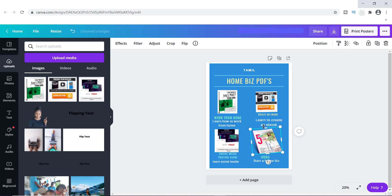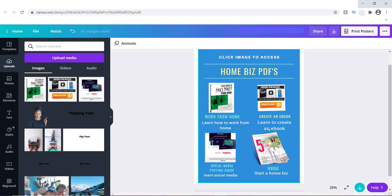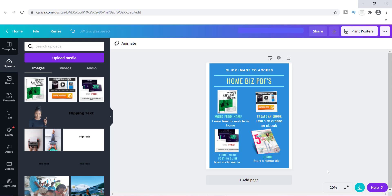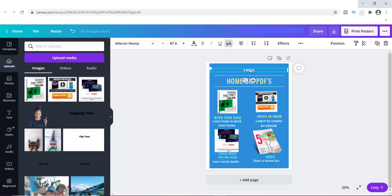Before I show you how to attach the links, I want to add a 'Click Image to Access' label so people know exactly what to do, because some people will get this in their email and have no idea what to do with it. You have to guide people and tell them exactly what to do so they know how to access the information. So I'll put 'Click Image to Access — Home Biz PDFs' so they know exactly what to do. Now let's add the links.